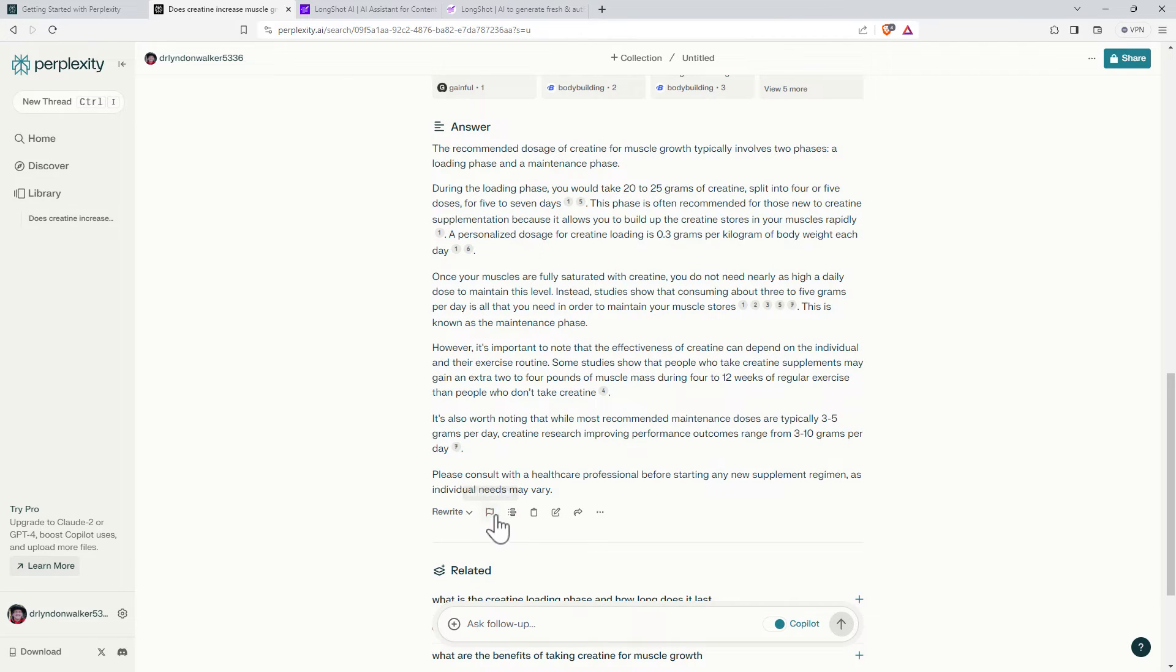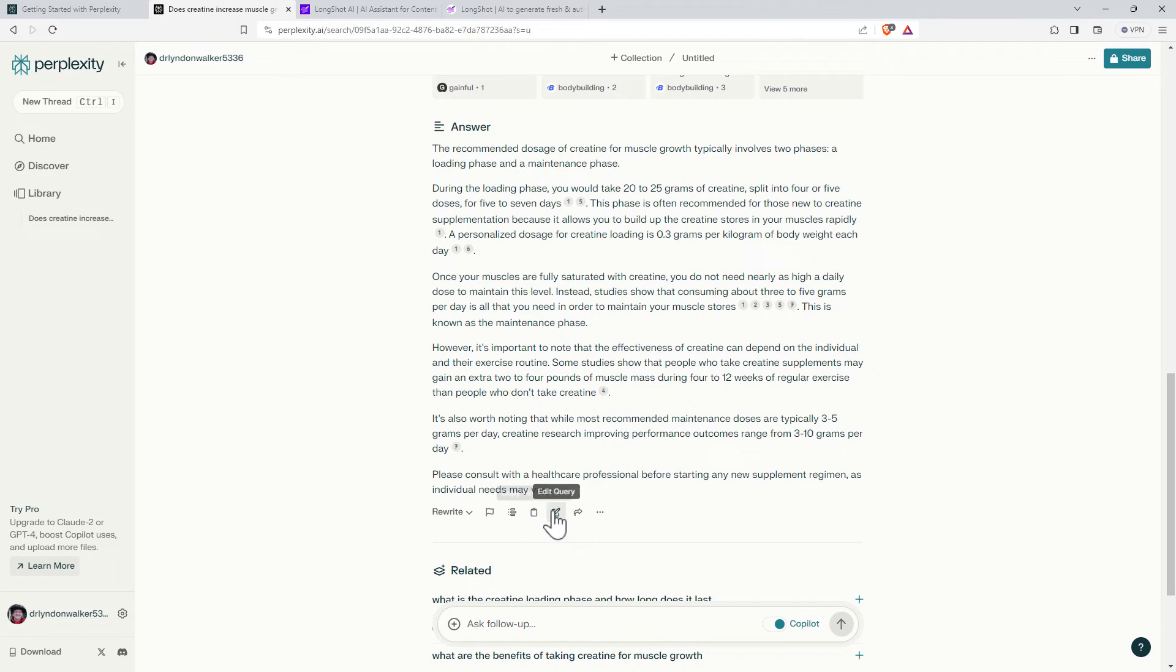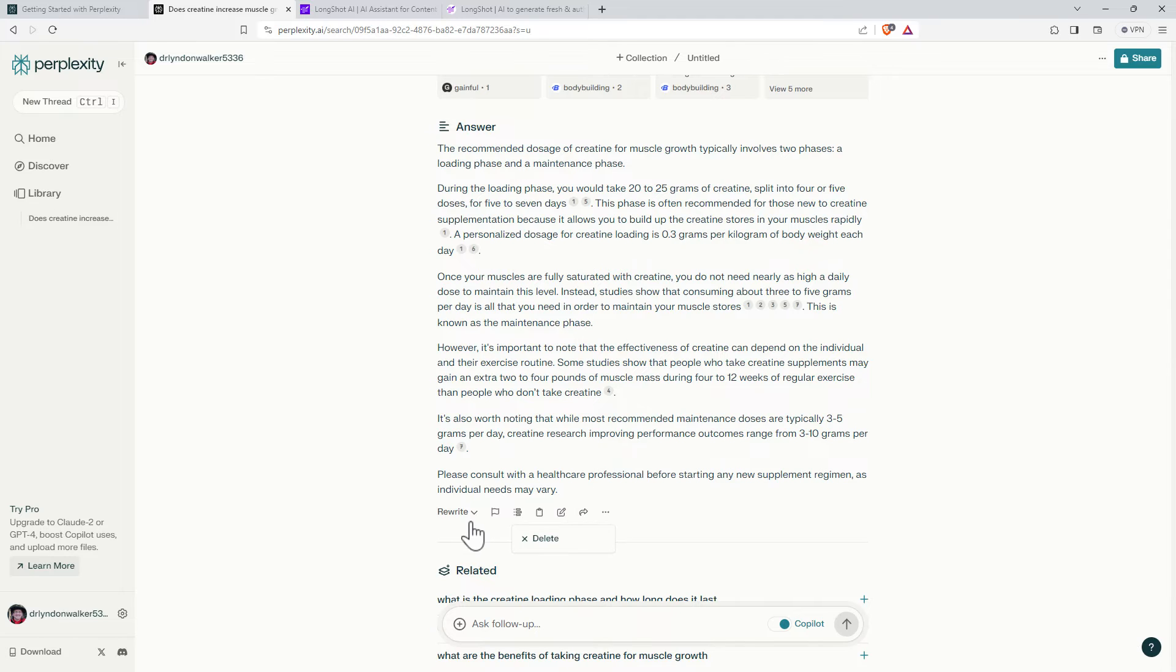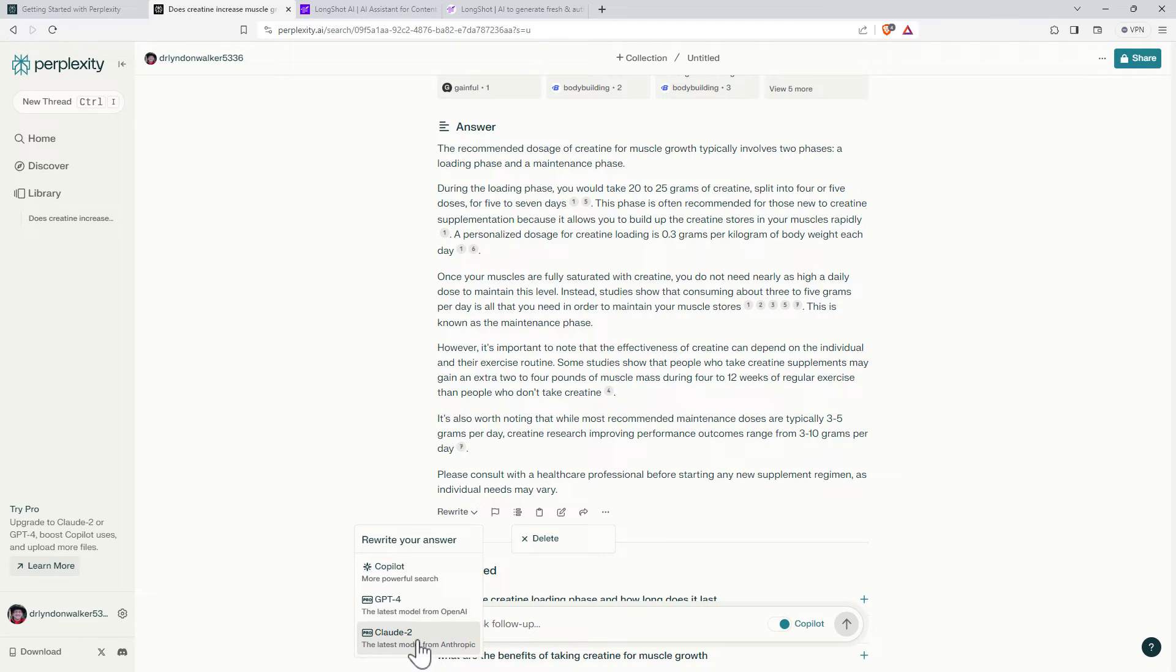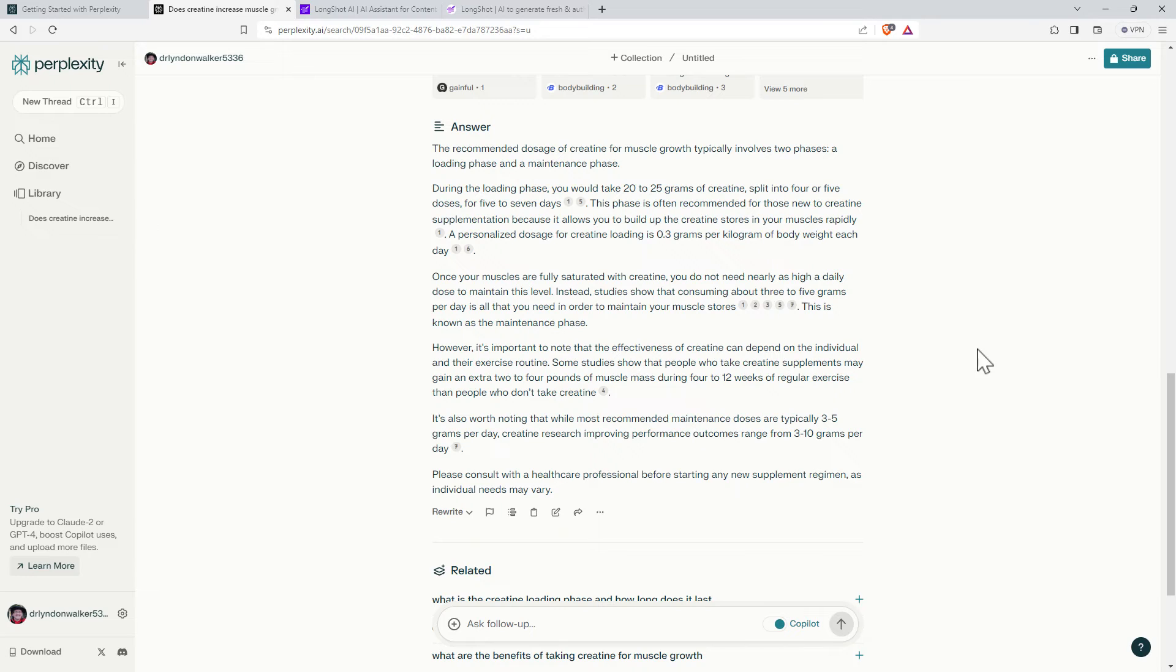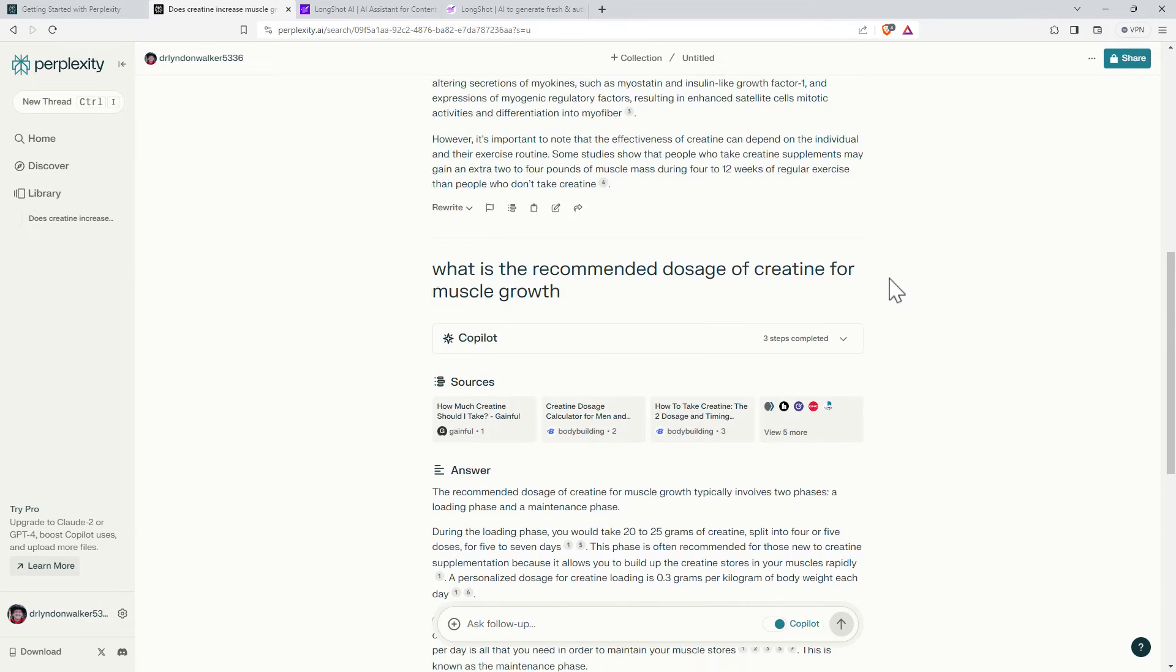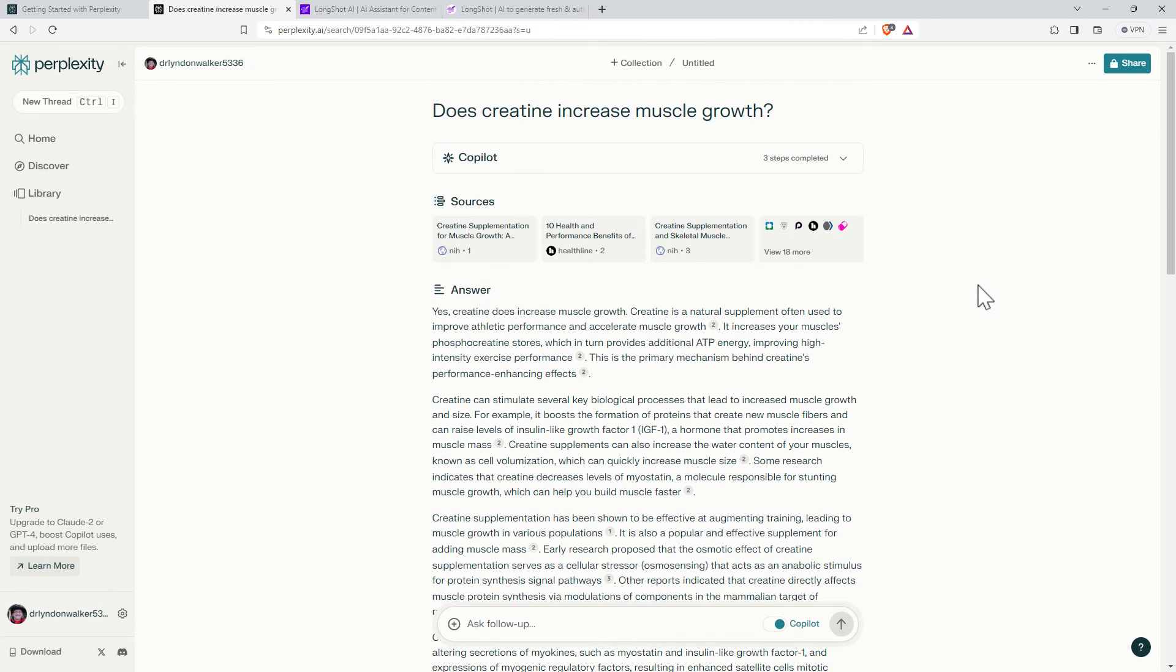Down here we can flag things as not accurate. We can view the sources. We can copy to clipboard, edit the query, share, delete. We can ask for rewrites. If we're on the paid model then we can access GPT-4 or Claude-2 which possibly will give us even better quality writing. But overall this is pretty good. I'm pretty impressed on this first attempt.